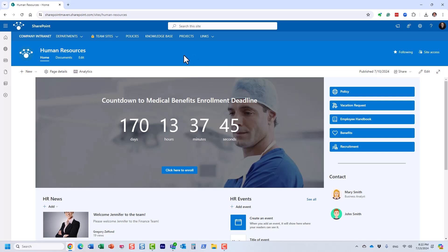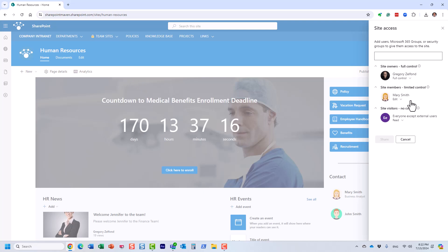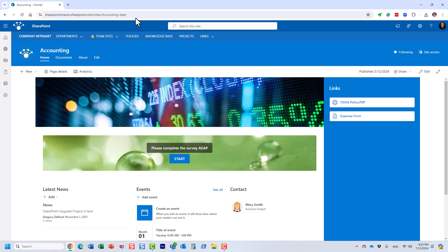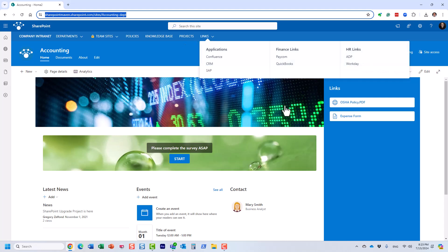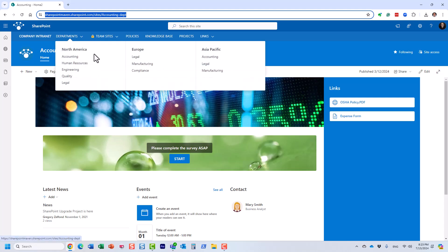Most importantly, this site has a unique workspace for Human Resources content — a dedicated workspace for HR content. It can have its own unique look and feel, and its own unique security. In this case, I happen to be the owner, Mary is my colleague and a member who can help with content, and everyone else has read-only access. I have other sites in my tenant too — an accounting site with a unique URL, unique content, unique look and feel, and its own unique security, with someone from accounting as the owner.